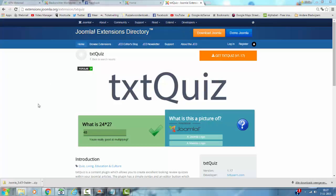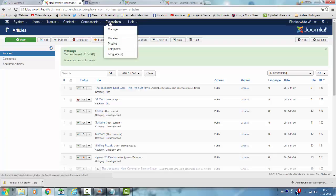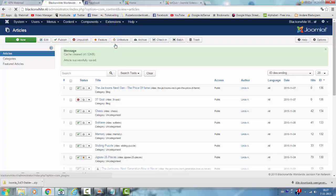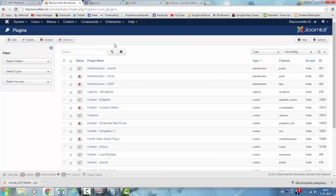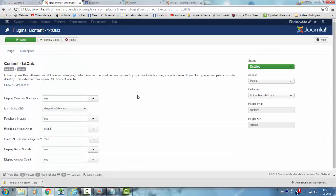I'm going to my website Black or White. This is actually the administrator panel. I'm going to look for extensions, plugins. If you look for content, text quiz here — you'll find the content text quiz.